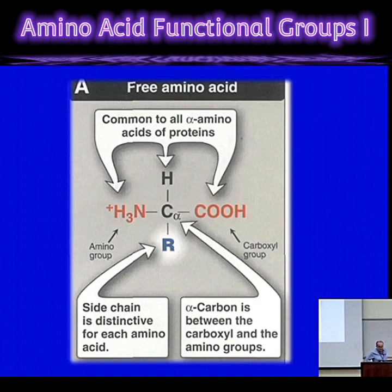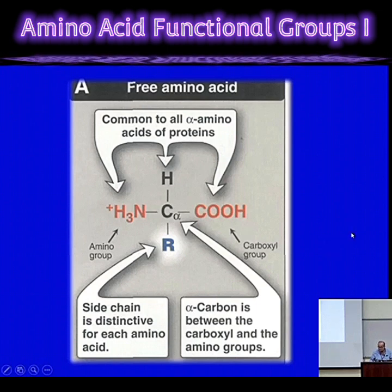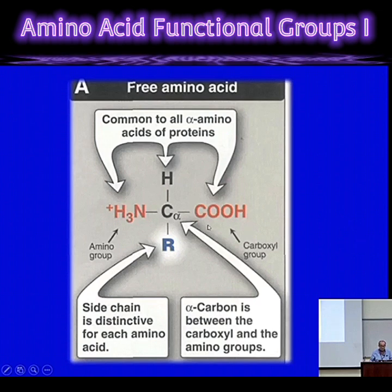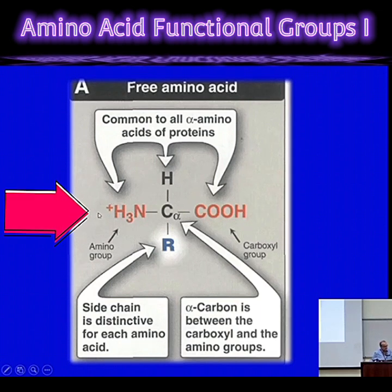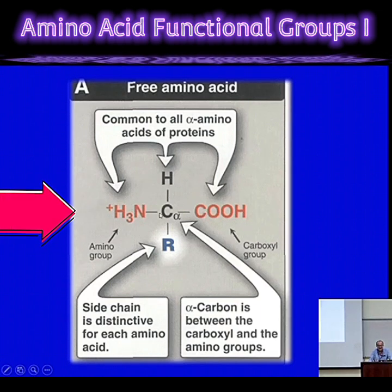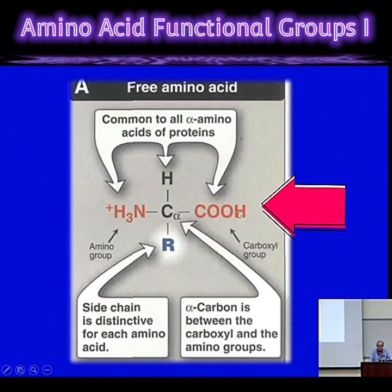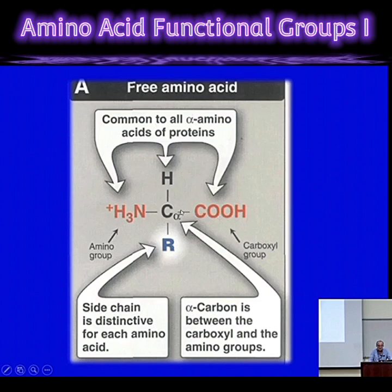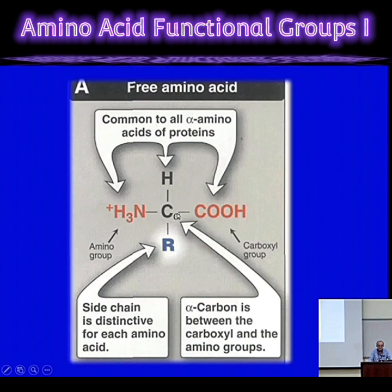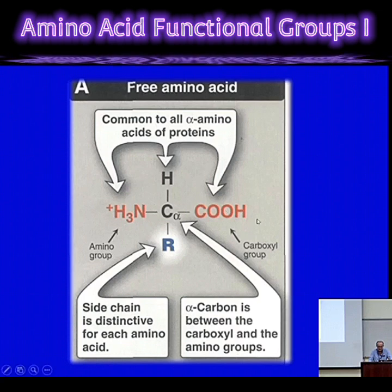Amino acids really are, as the name indicates, possess two functional groups. The two functional groups are an amino group, right there, and a carboxylic acid — or a carboxylic group — both covalently attached to an alpha carbon. That's really the definition: two functional groups attached to the same carbon.